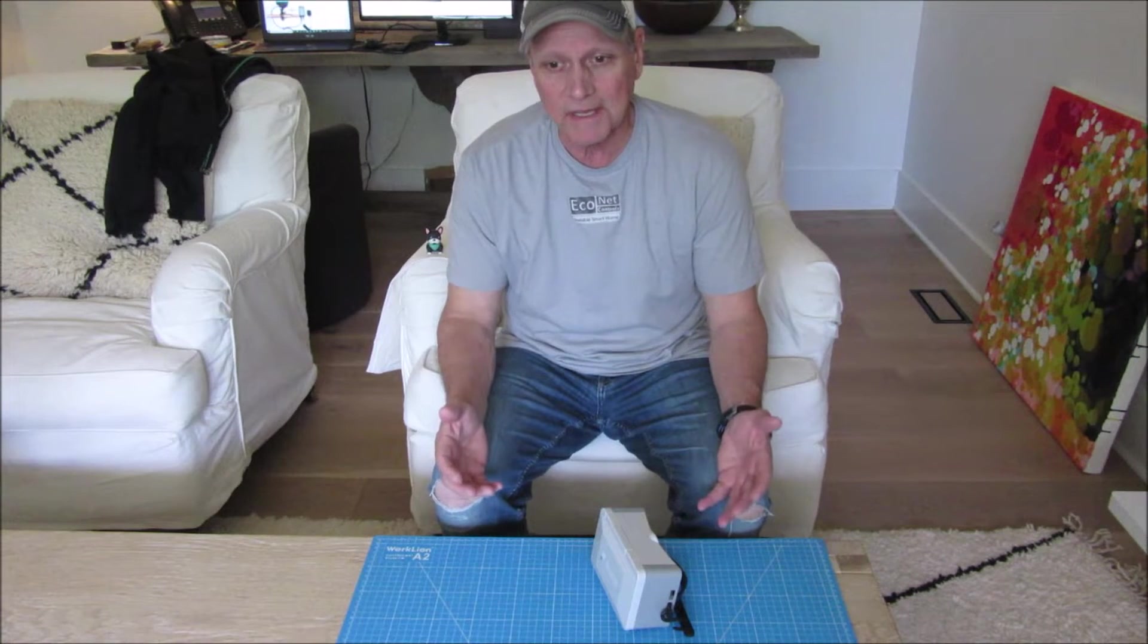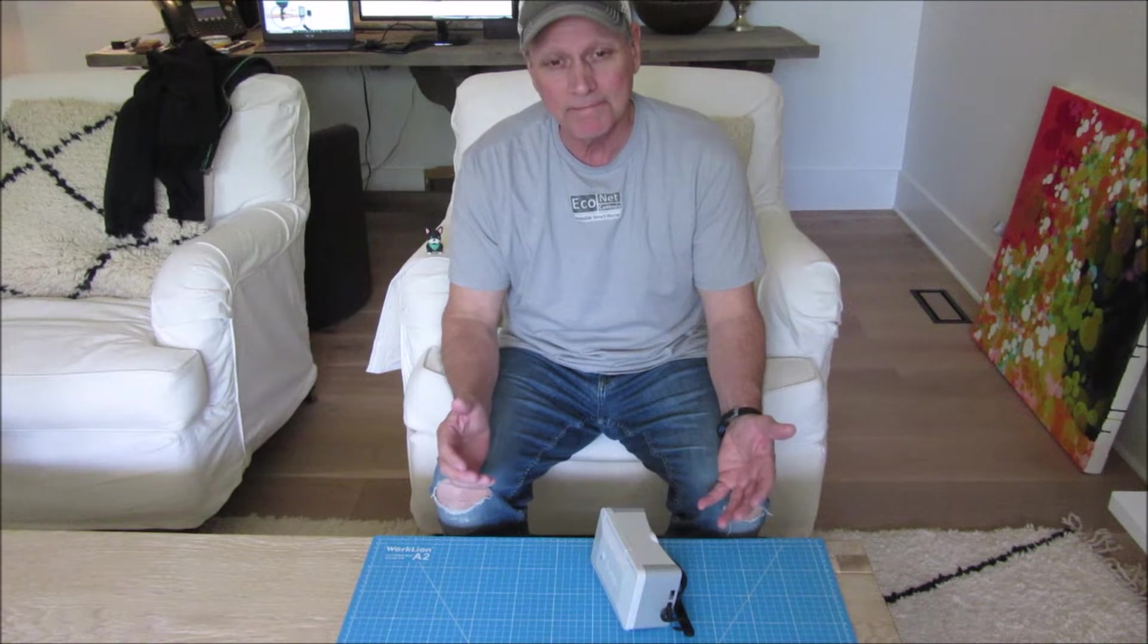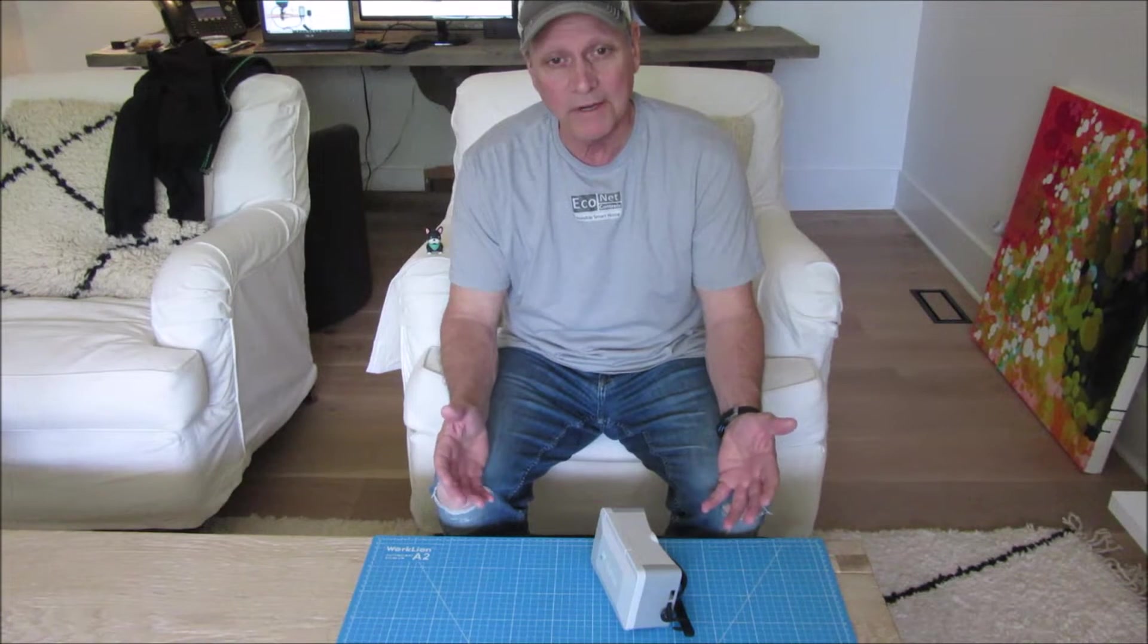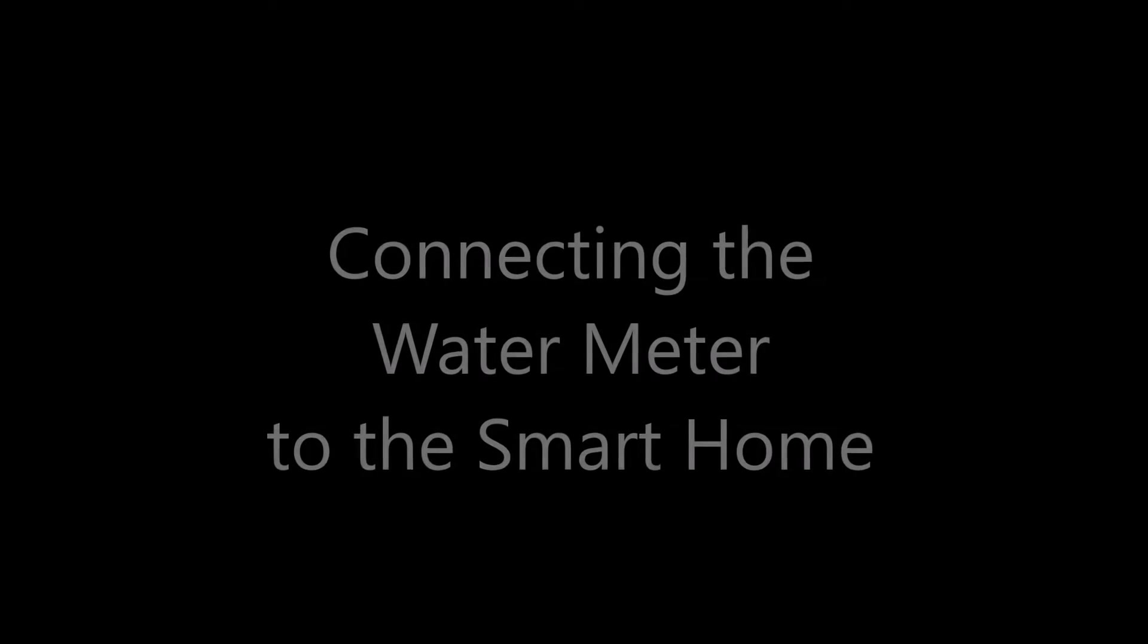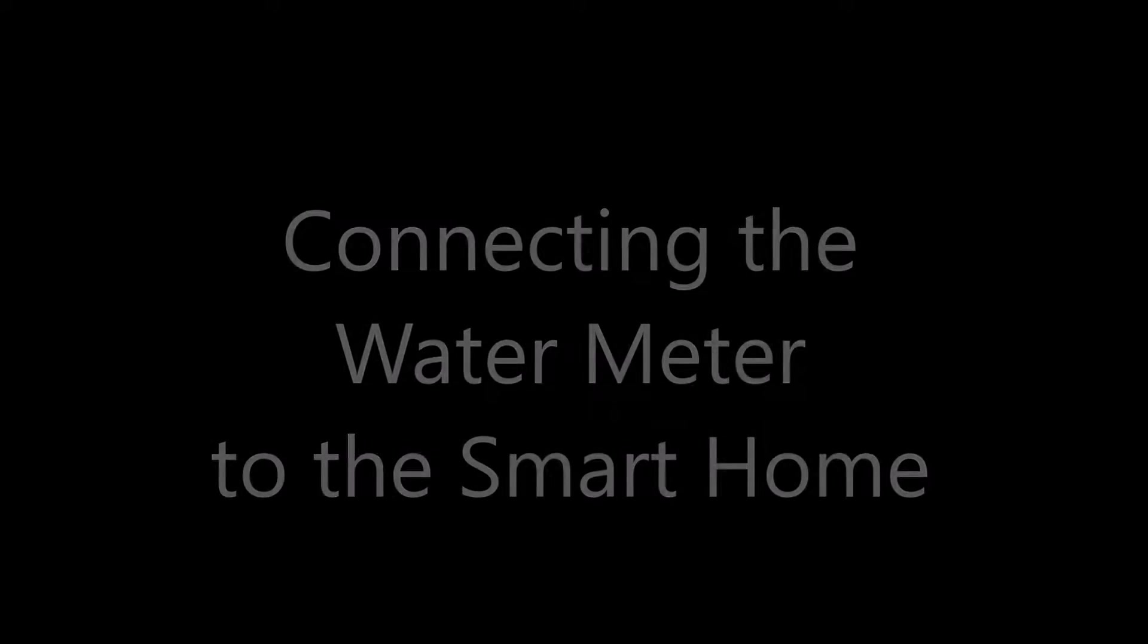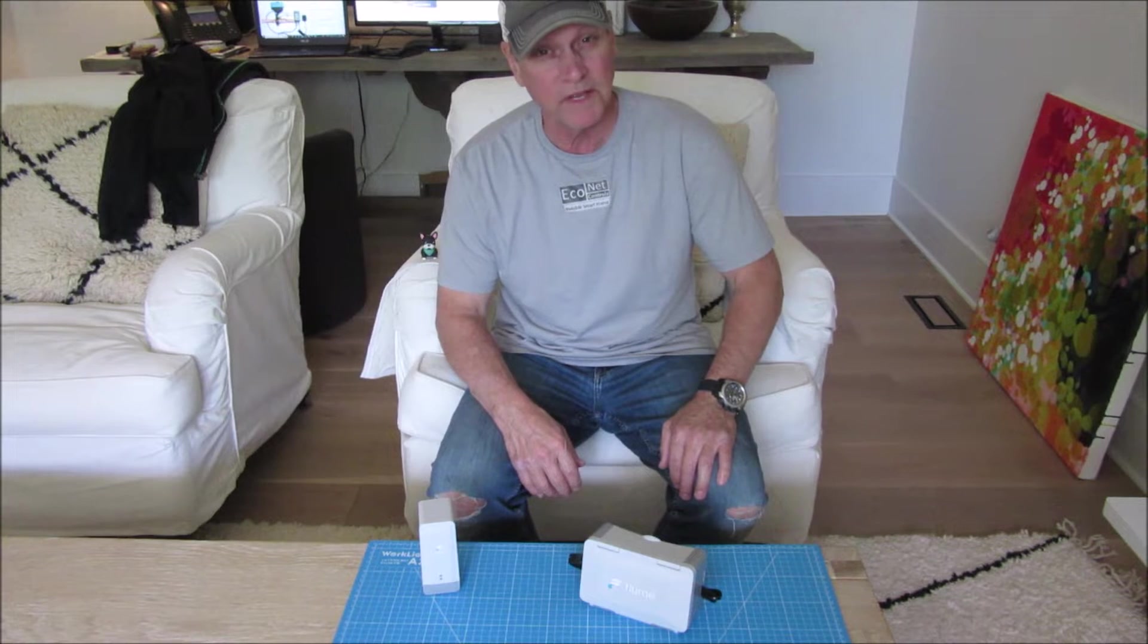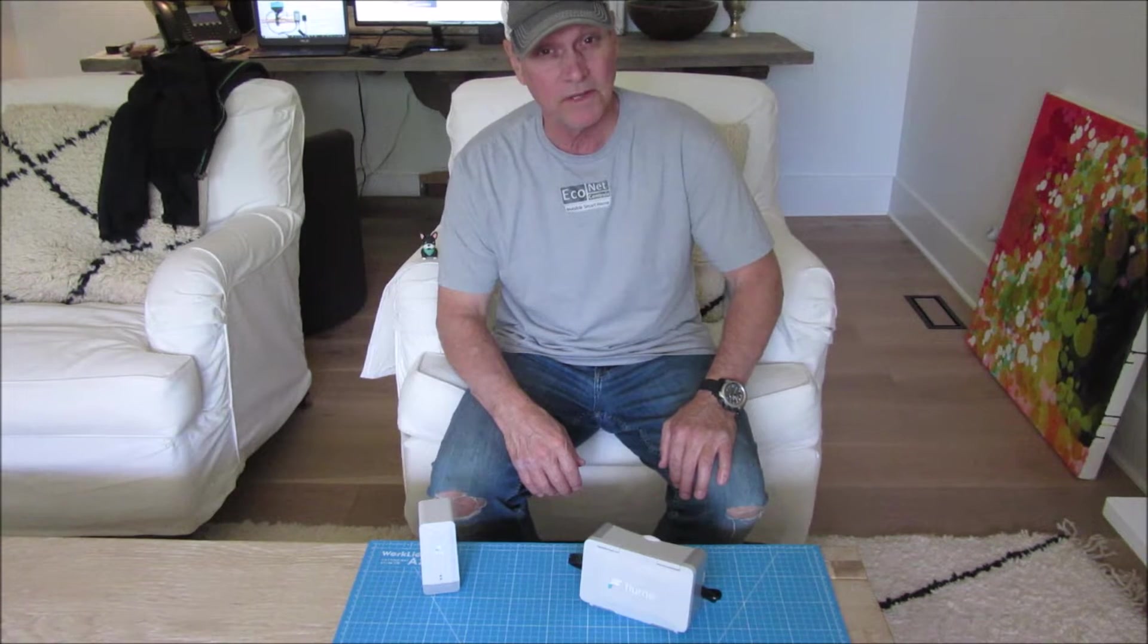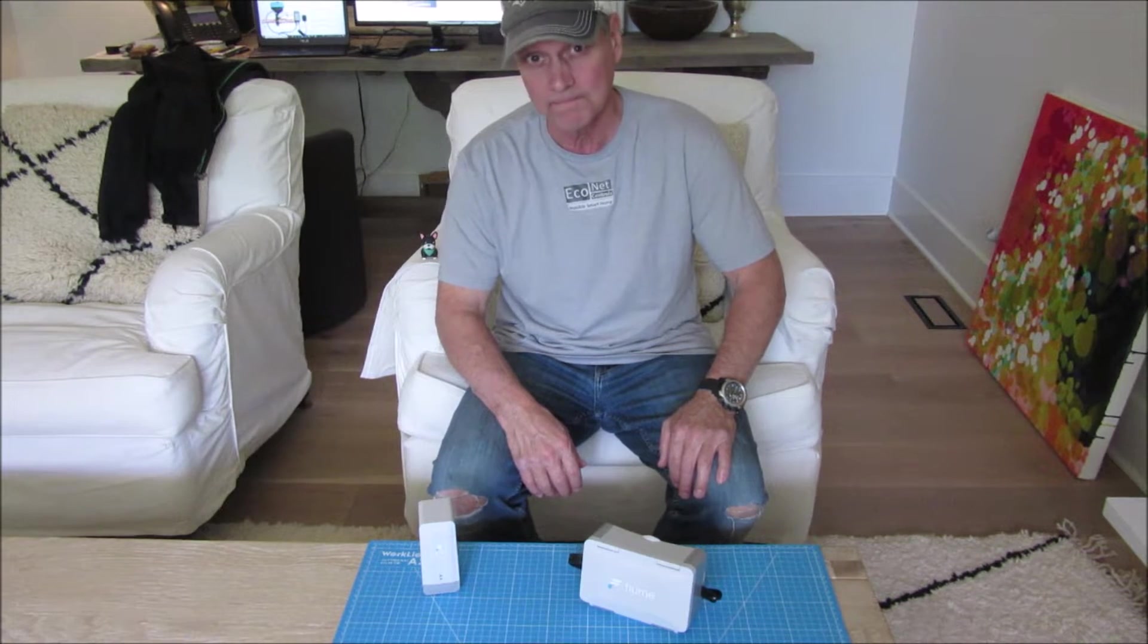Today I want to talk about a way to bring your water meter into the smart home. I'm Blake, professional innovator and designer in pursuit of the invisible smart home.